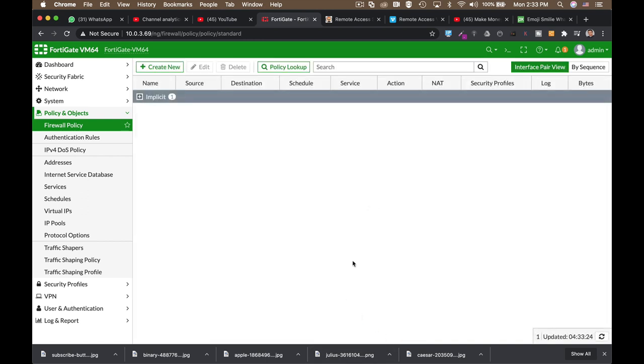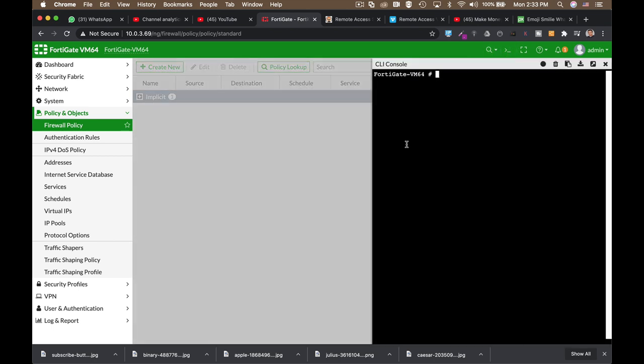Another address object is the geolocation object. That is used for many reasons. One of them is to deny traffic flowing to a specific destination. Now, let's create one using our command line. So, we will start with the config file address.